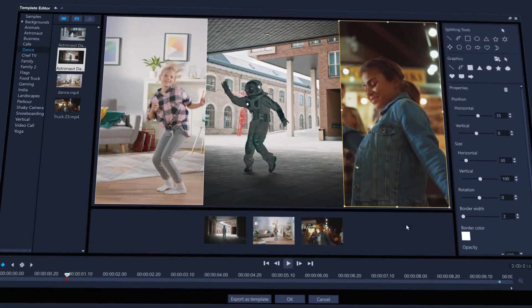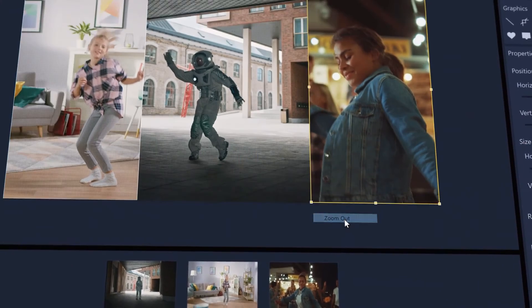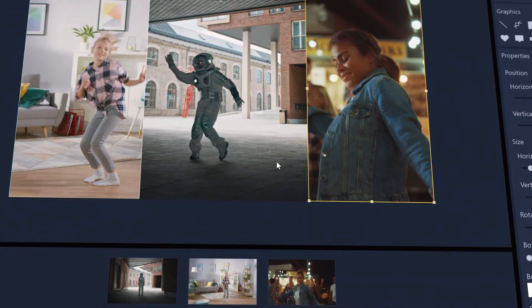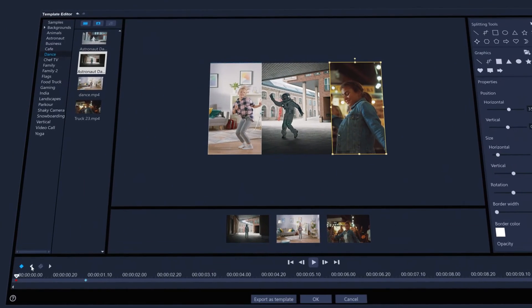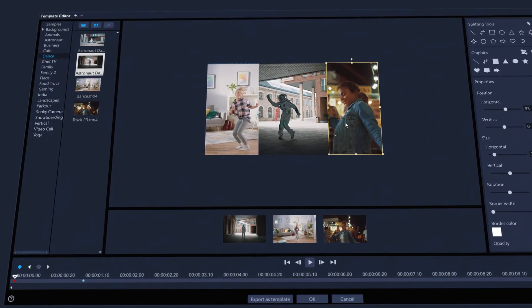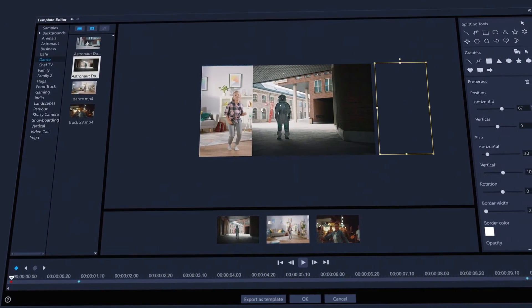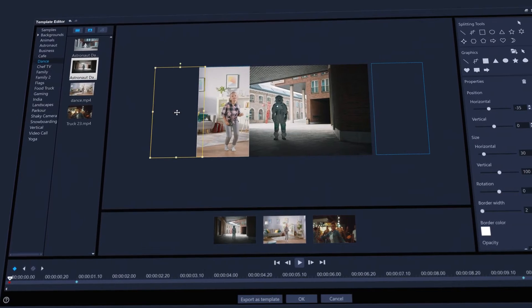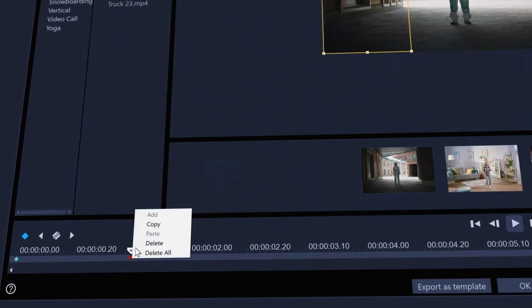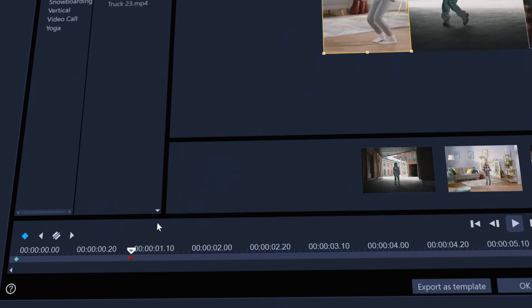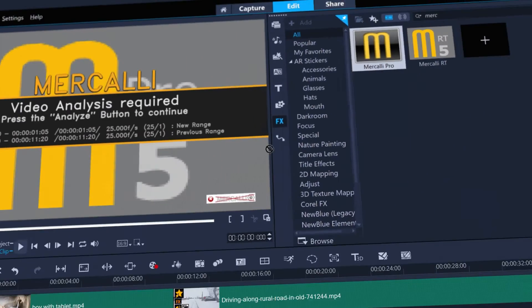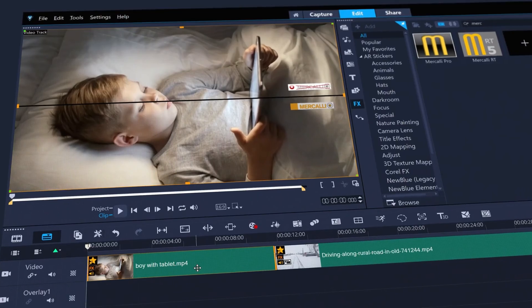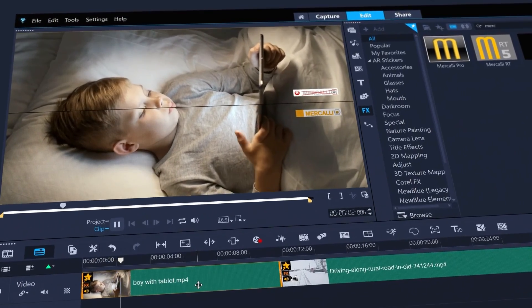And with many other improvements. Such as zooming out of the frame in split screen template editor to control the position of off-screen elements. And time savers such as keyframe copy and paste support, to updated Mercalli video stabilization to smooth out that handheld footage.